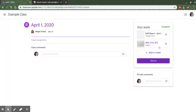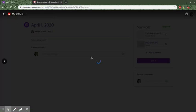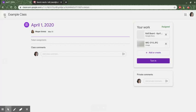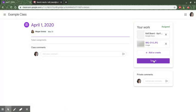If I want to check it to make sure it's the right assignment I can click on it. I can see that yes this is my assignment. And then when I'm finished I can click on turn in.